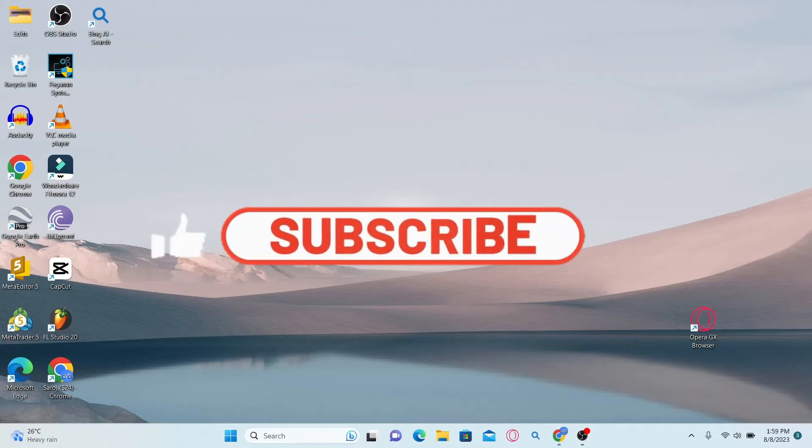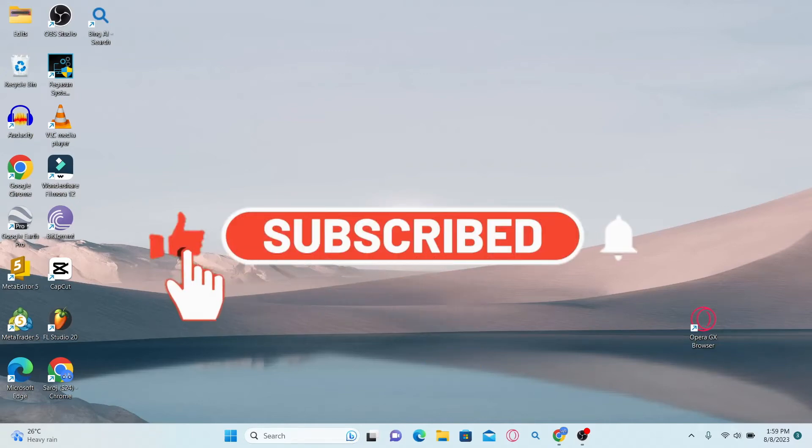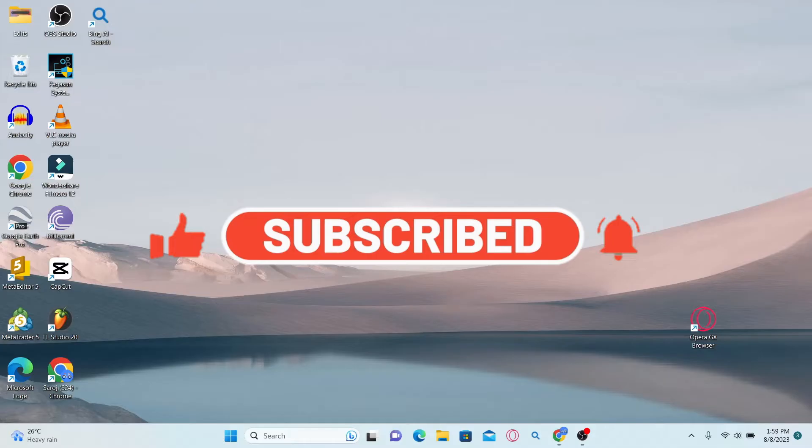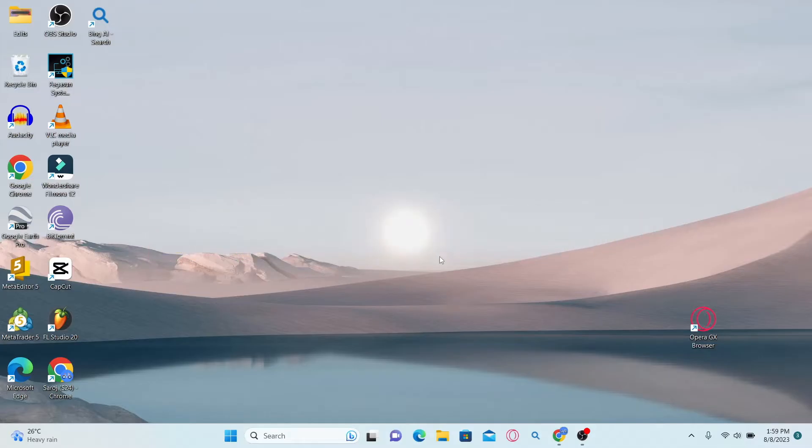Hello everyone and welcome back to another video from Waken Tech. In this video I'm going to show you how to log into your employee account with ESIC. So let's get started right away.